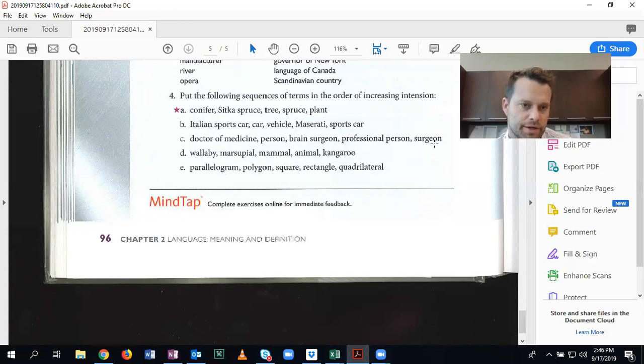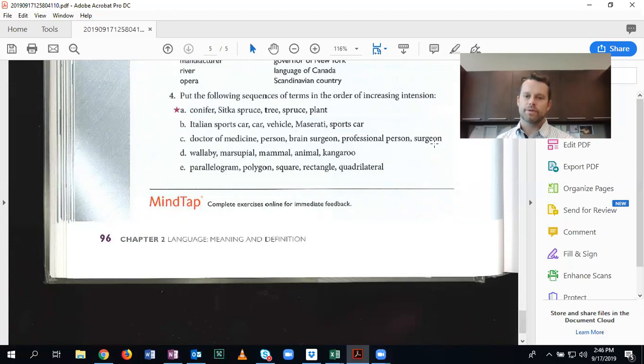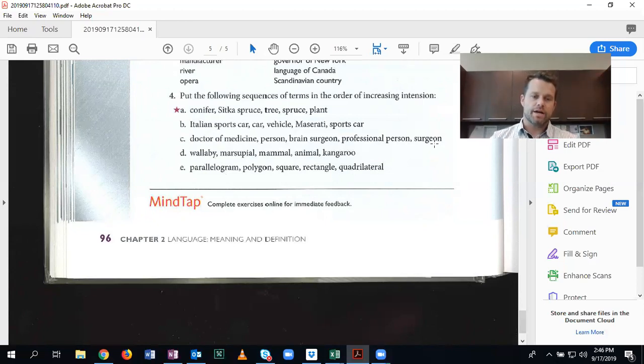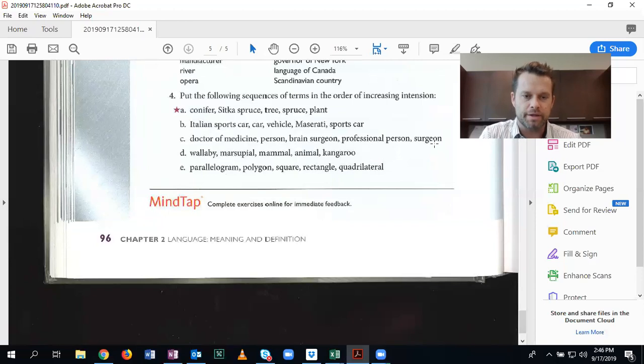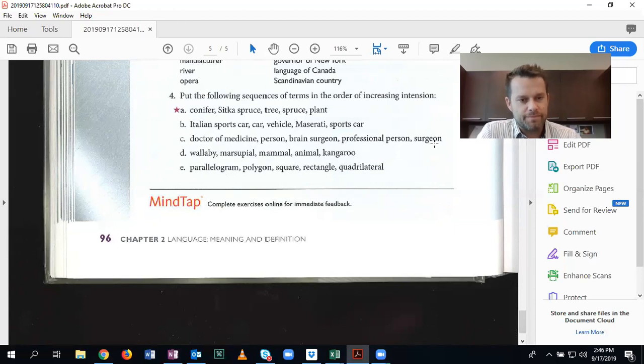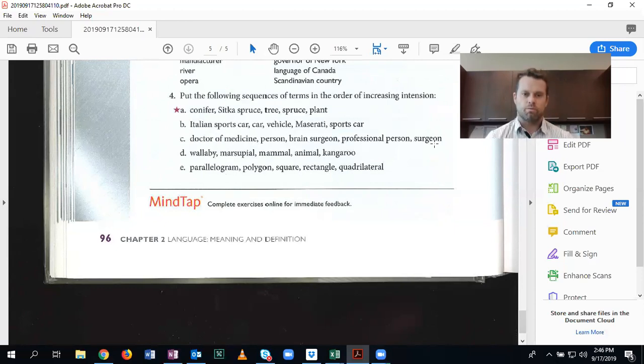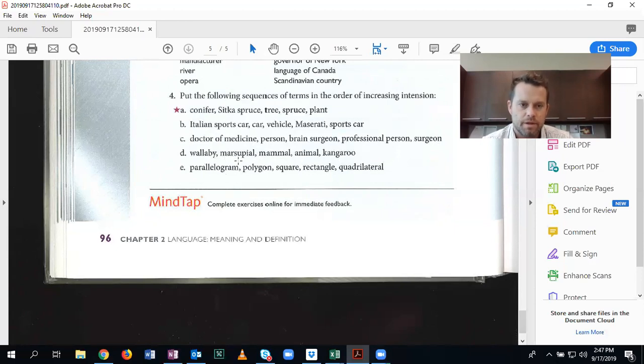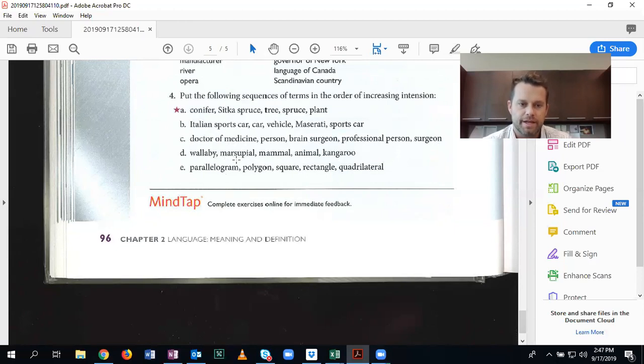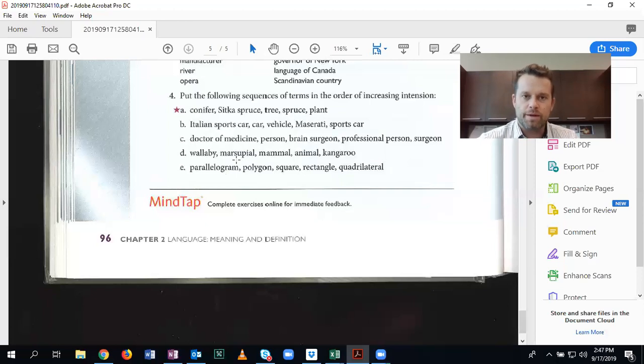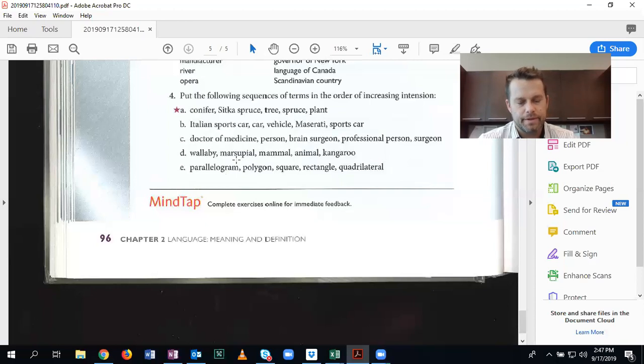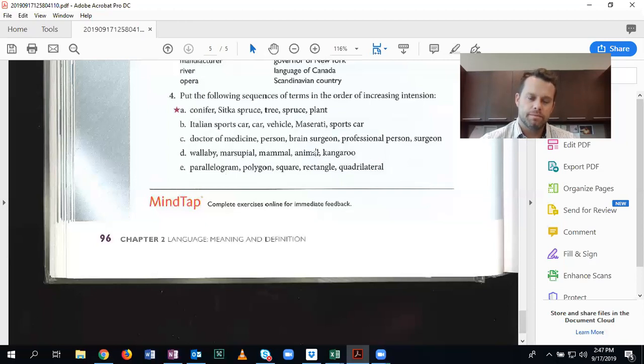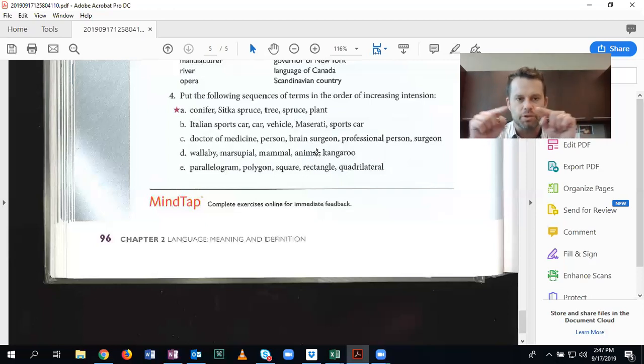Number, or letter D. Wallaby, marsupial, mammal, animal, kangaroo. As I mentioned, I had to look this one up. I got confused on the kangaroo, wallaby part. Because I didn't know. Because I don't study such things. Because I don't read. But let's think, what is the broadest category? Wallaby, marsupial, mammal, animal, kangaroo. Well, you know, mammals are types of animals. And marsupials are types of mammals. Marsupials are mammals that have pouches that they keep their young in. Which, by the way, the American possum is a marsupial as well. But what is the broadest? The broadest is animal.